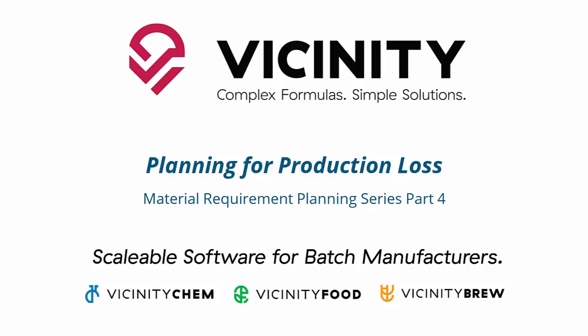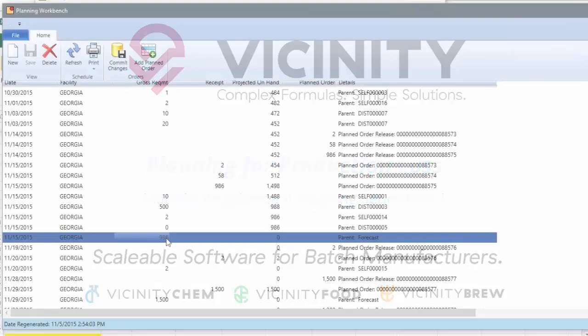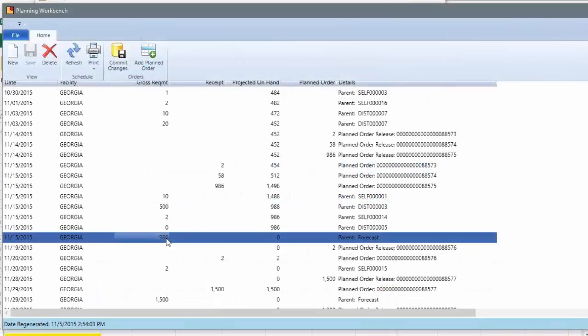Every process that we do, you talked about packaging for wine, but we've also got it for fermentation and brewing. Every process that you've got can have an anticipated yield.